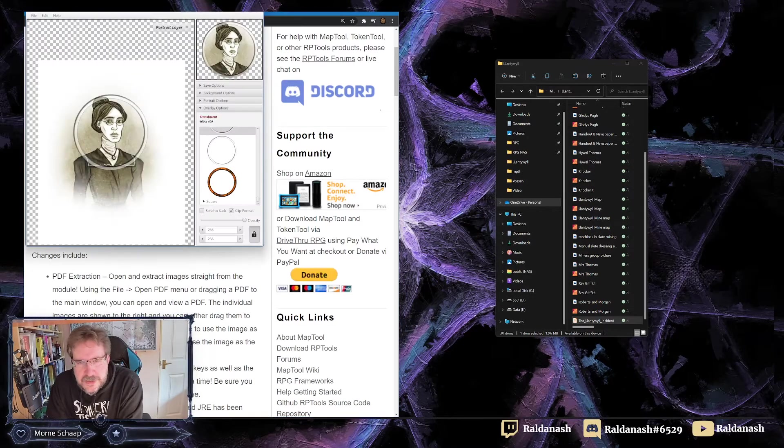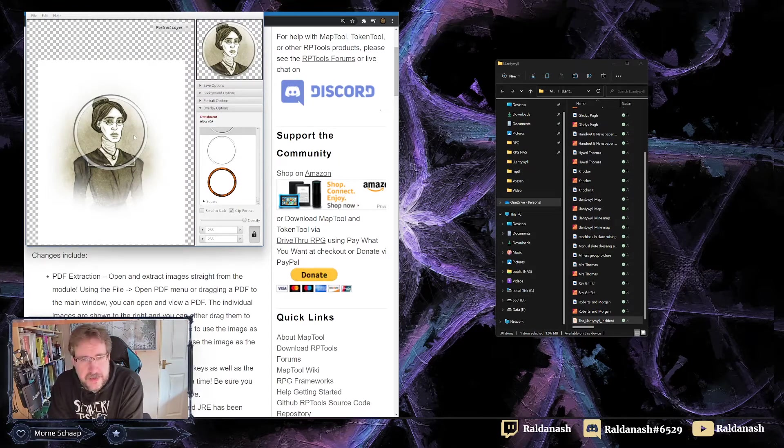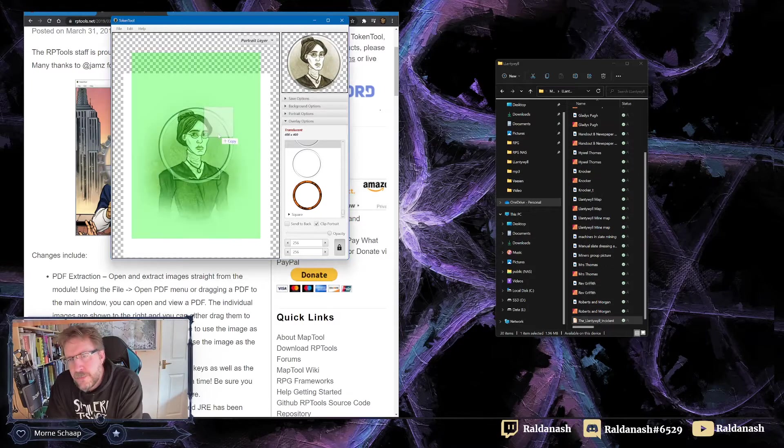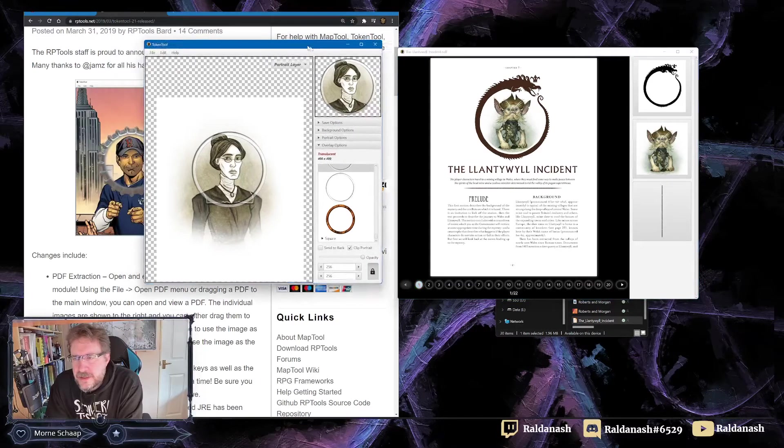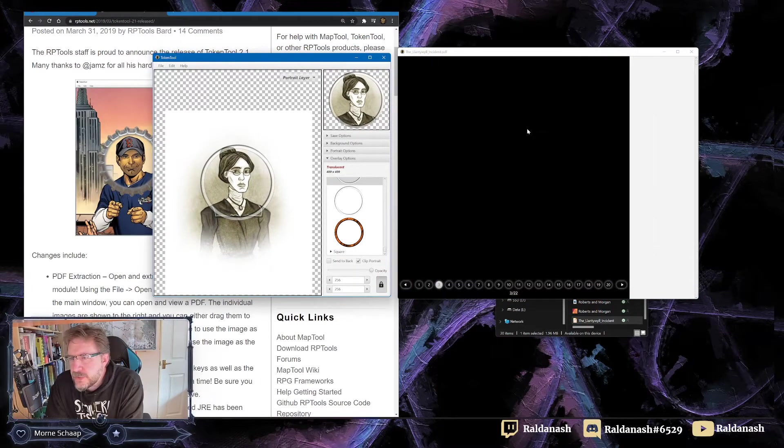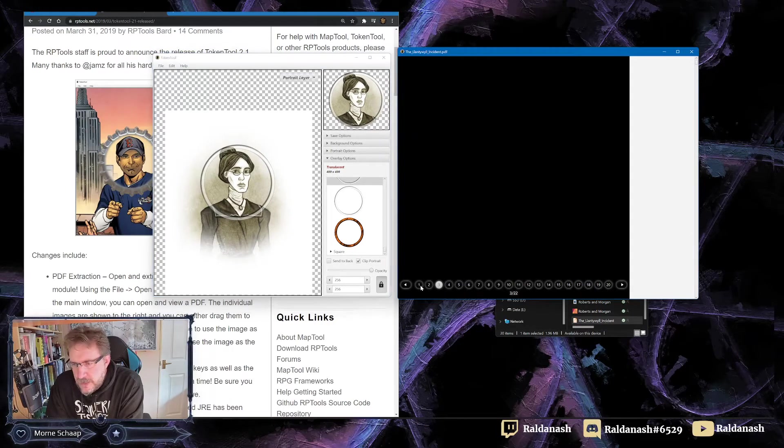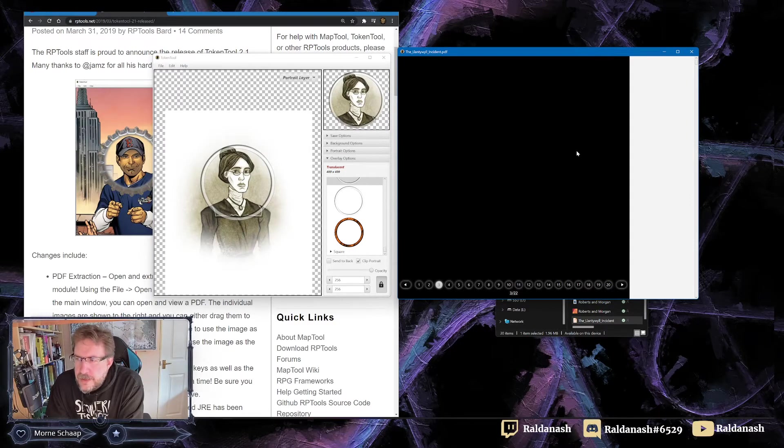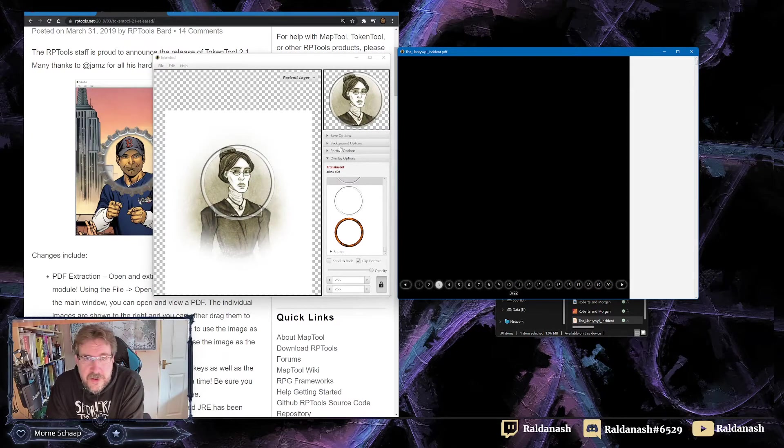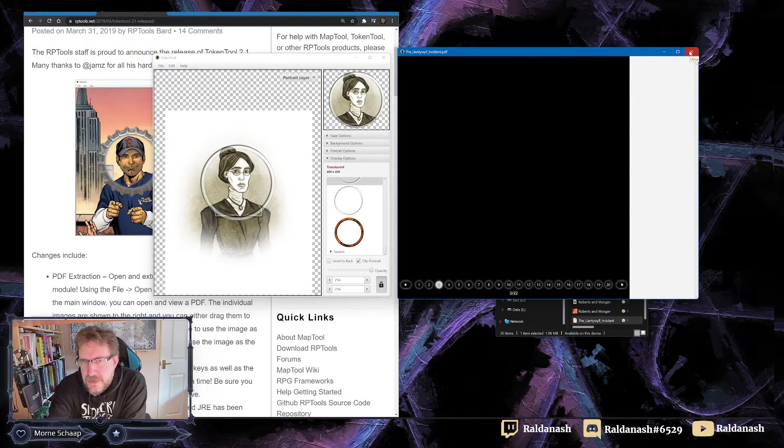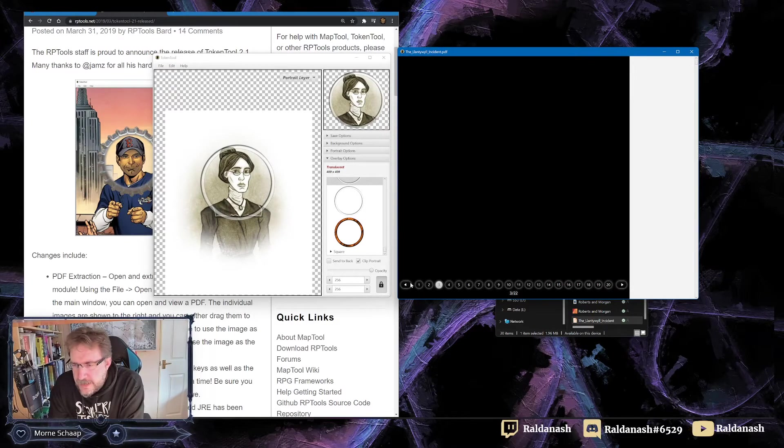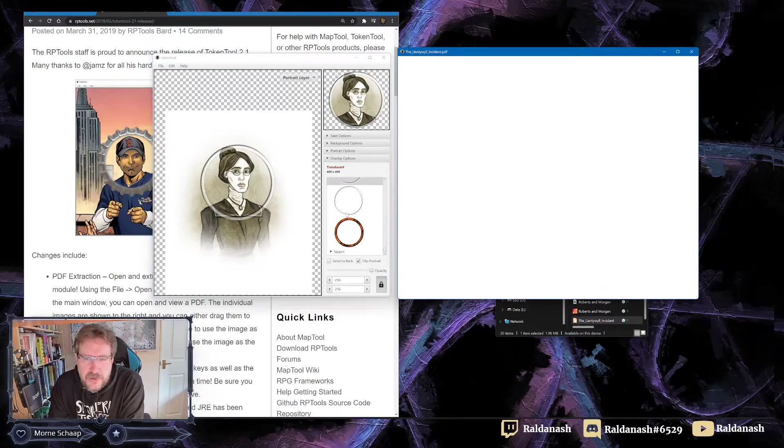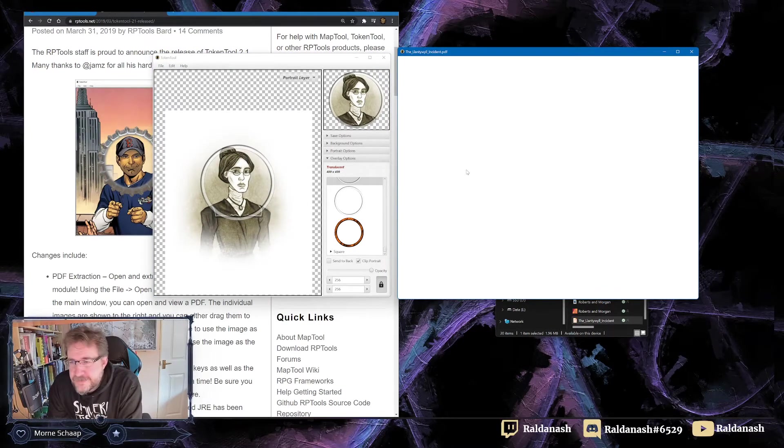So I install TokenTool, it looks like this, and the PDF Extraction, I'm going to take the Lantillo incident, just drop it in, and I'll get this screen on the side. It did work a minute ago. This should work now, I'm not sure why it doesn't, let's try this again. It worked a minute ago, seriously.